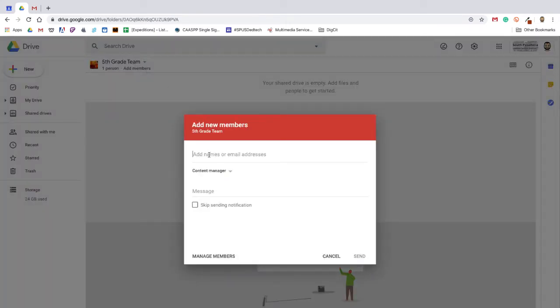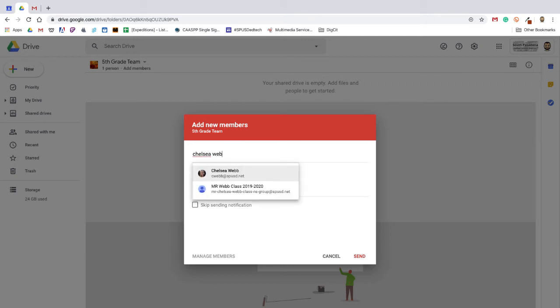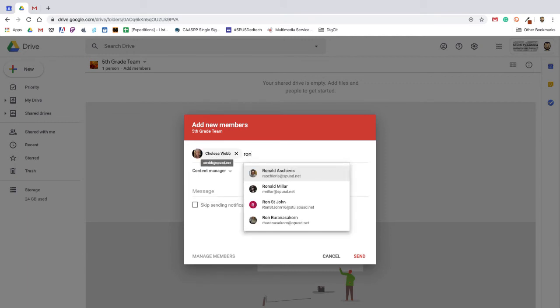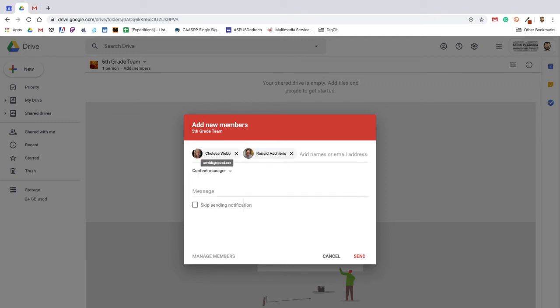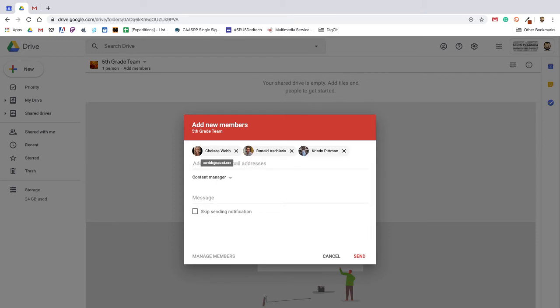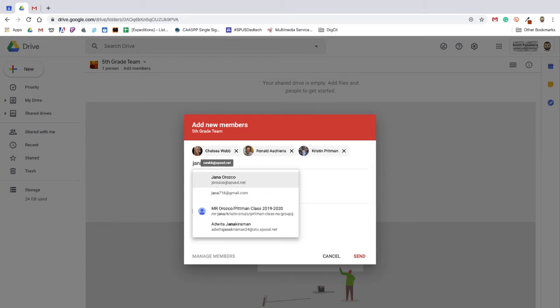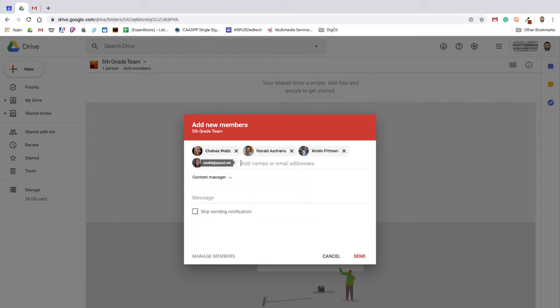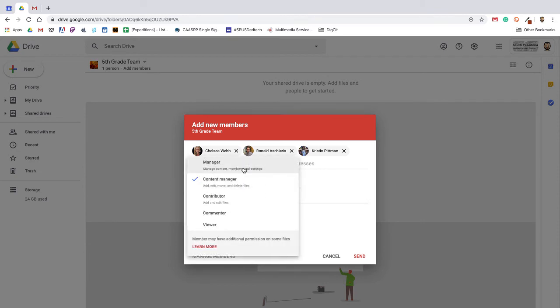Next, decide who you would like to add as a team member to this drive and what level of access you want them to have. Levels are listed in descending order of access, starting with a manager who can add and remove content, add and remove members, and change levels of access for other members.